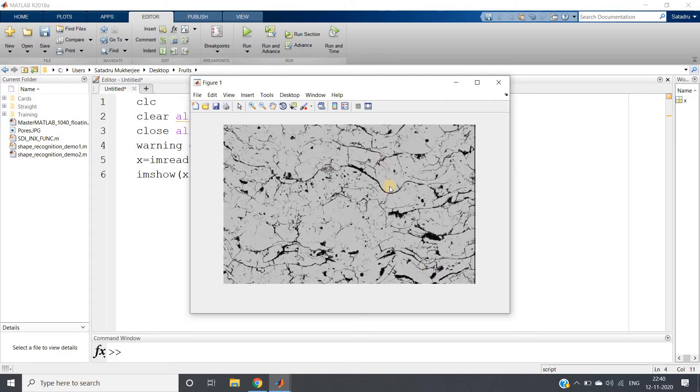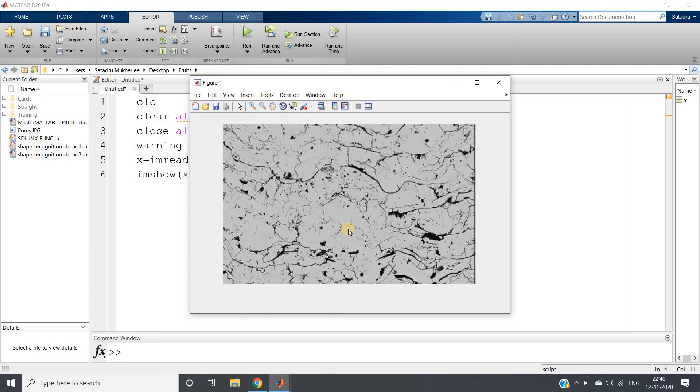I am having one image which is this one. You can clearly understand that in this image there are pores present as well as fine cracks. Now as an image processing engineer, what you have to do is separate the pores and cracks part.